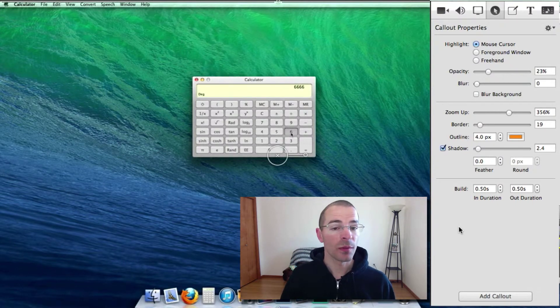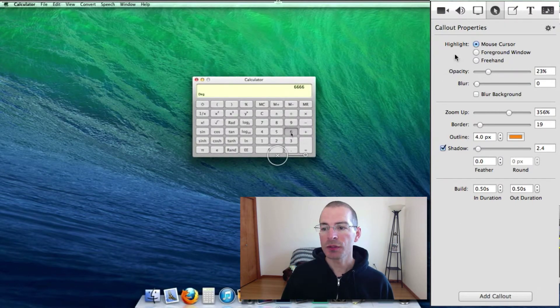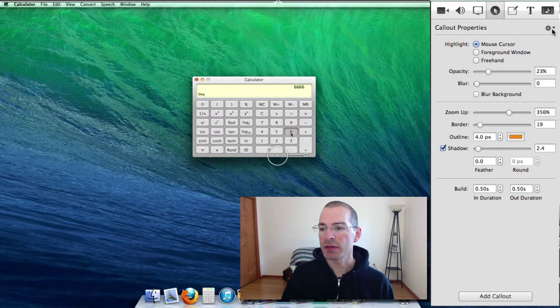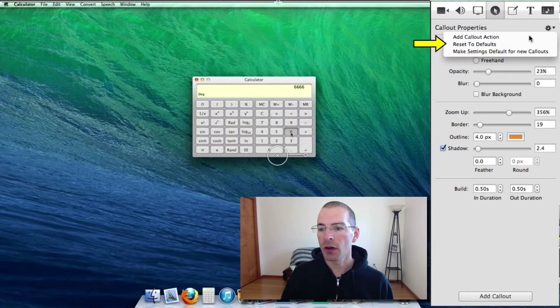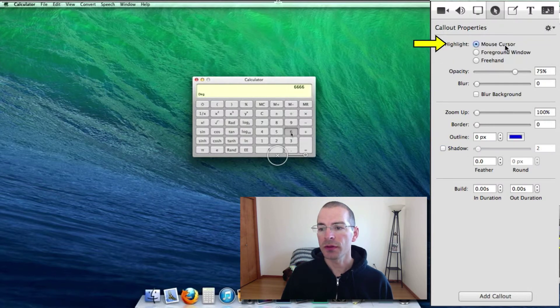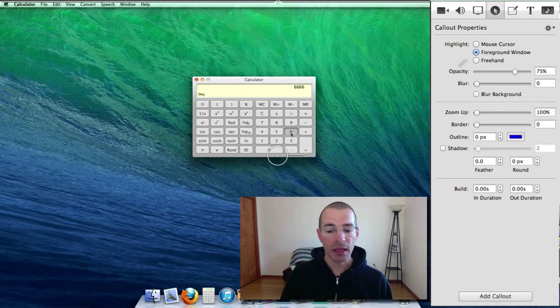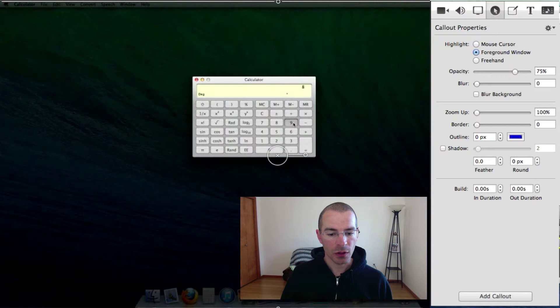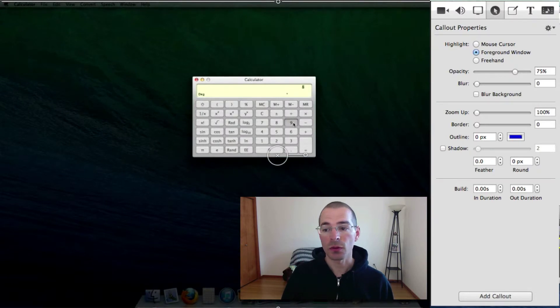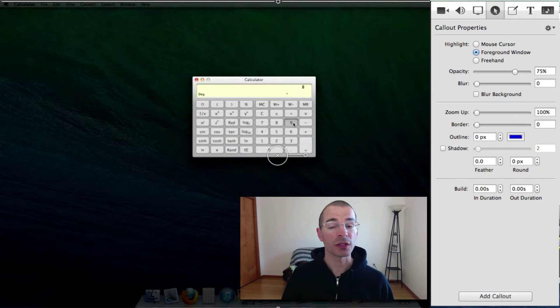So that's with the mouse cursor. The other option, let me reset all the properties here. Reset the defaults. You can highlight the foreground window by clicking here. And let's move the scrubber to the callout area so you can see what's going on.